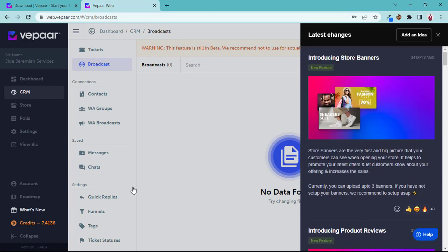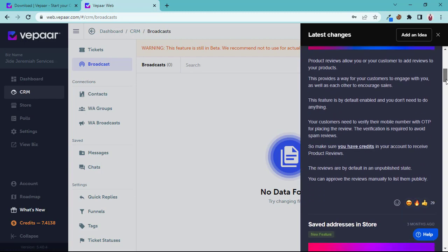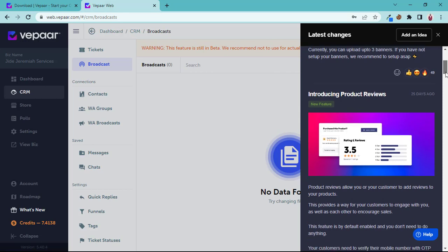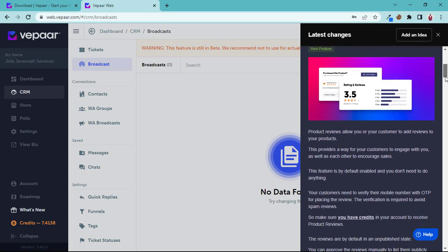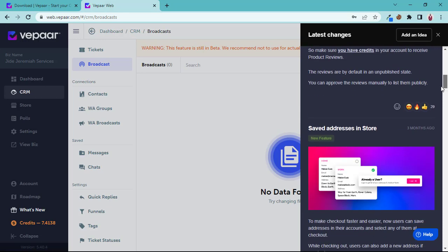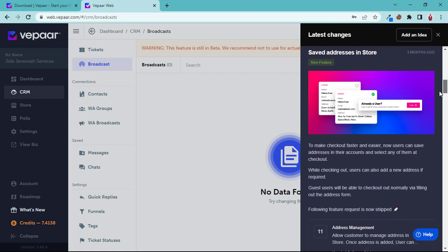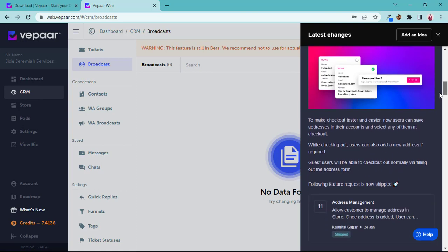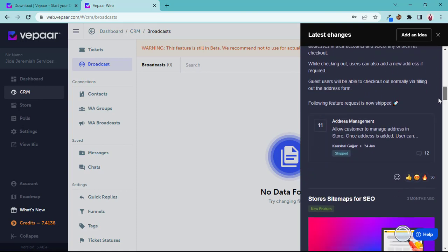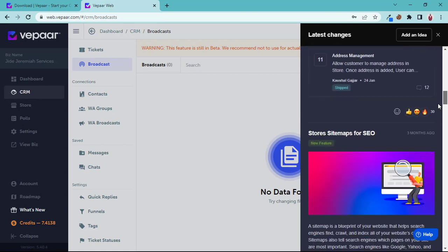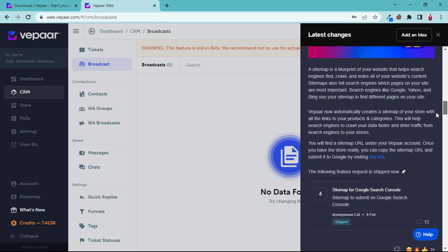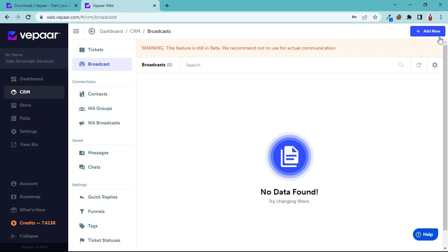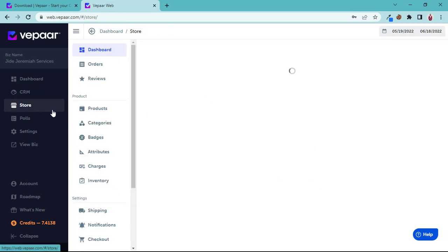Let's see what's also new here. We have banner, I don't think I talked about banner on this channel. There is review, that's a nice feature. You can save address, which means when your user is in checkout and they have an account connected to Vepaar, they don't have to type in their address again. A lot of features have been added to make everything comfortable.